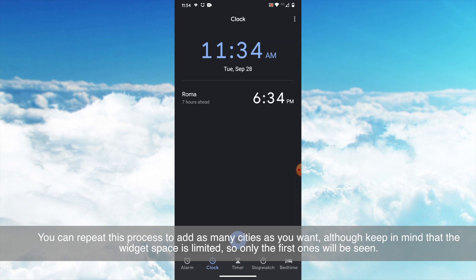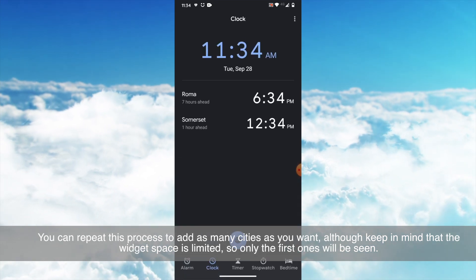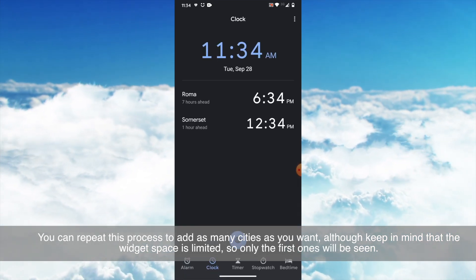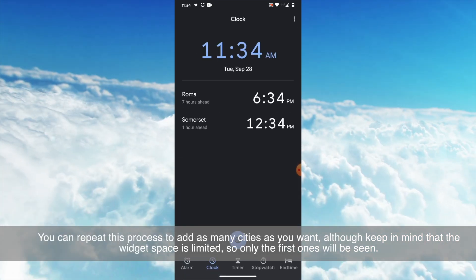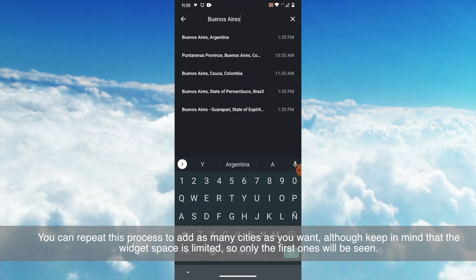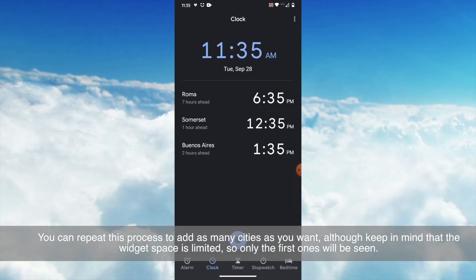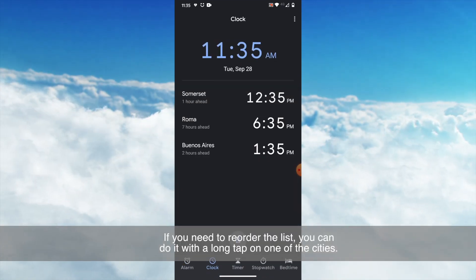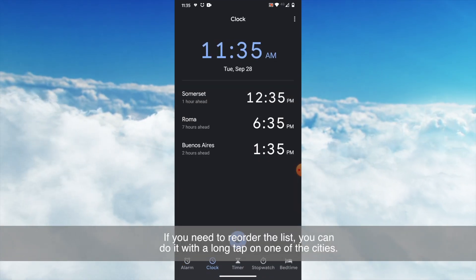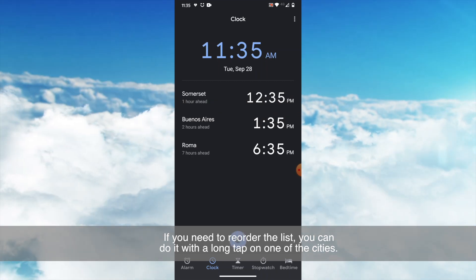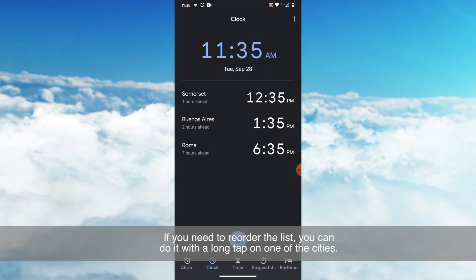You can repeat this process to add as many cities as you want, although keep in mind that the widget space is limited, so only the first ones will be seen. If you need to reorder the list, you can do it with a long tap on one of the cities.